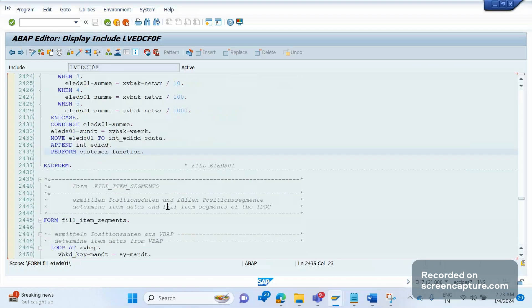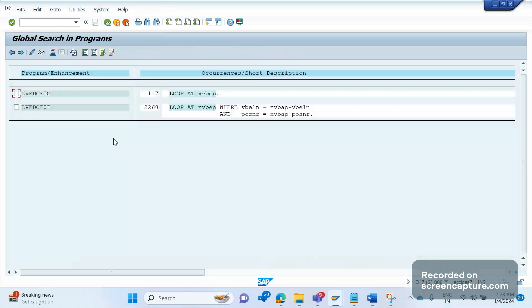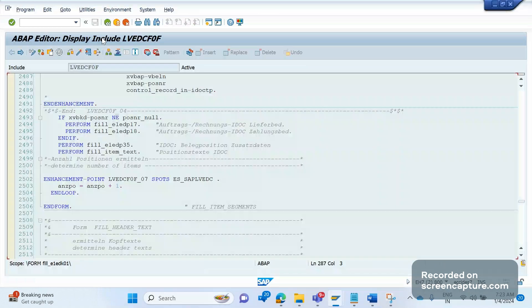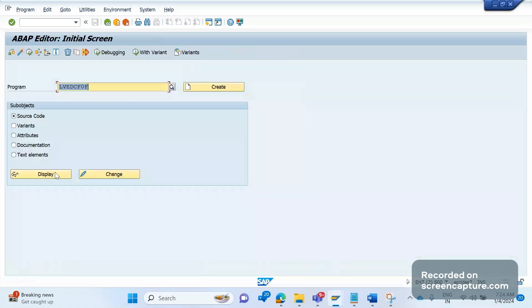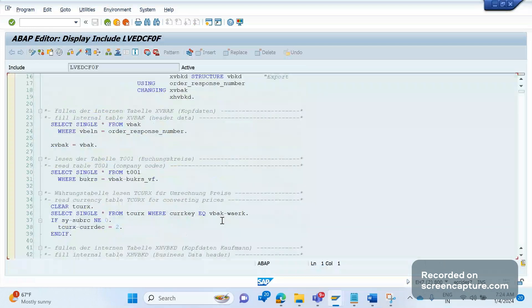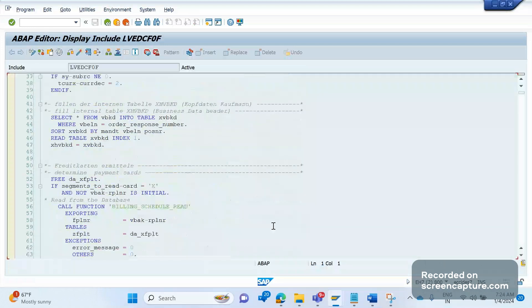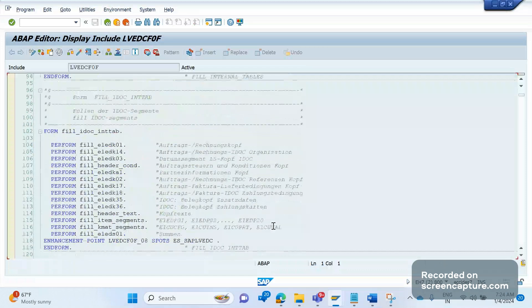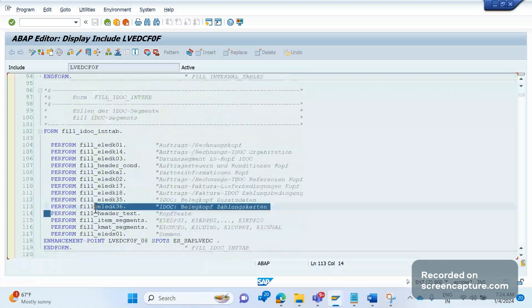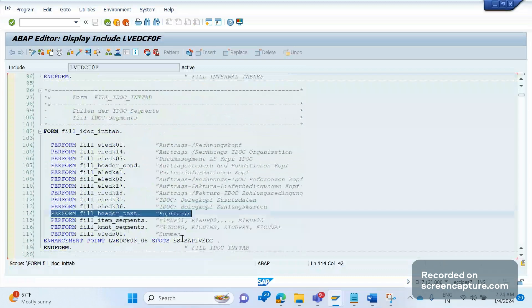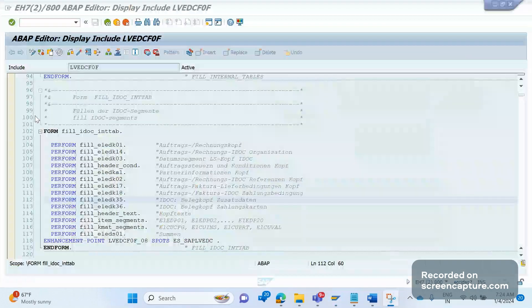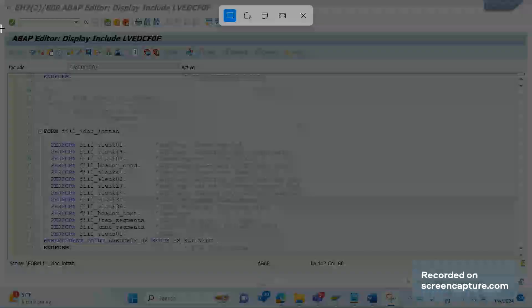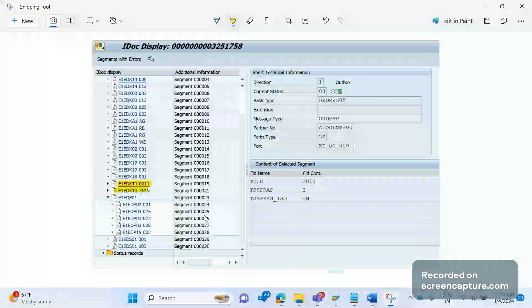Okay, let me show you that code as well. Let me open this. Yeah, you see here there is one perform called header text, right? So this is where it will populate the E1EDKT1 segment.